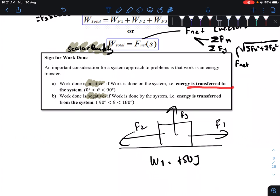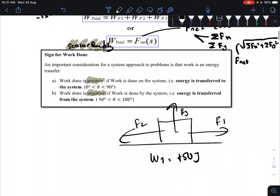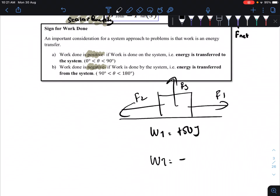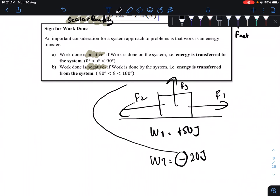Energy is transferred to the system — we are giving energy into the object. However, if we get a negative value, for example W total equals negative 20 Joules, this indicates work done by the system — the object itself must do the work. The energy is transferred from the system, meaning the object moves from point A to point B not due to external forces, but by the object itself.